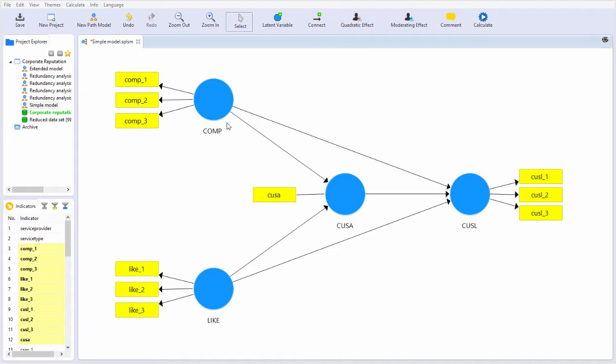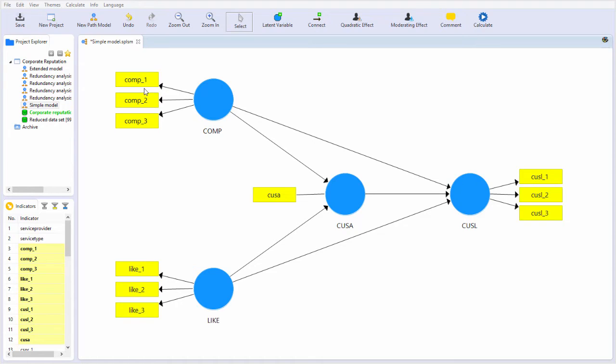Since we cannot directly observe comp, this latent construct, we will ask survey respondents, we'll ask our sample, consisting of, in this case, people who are responding to a survey...